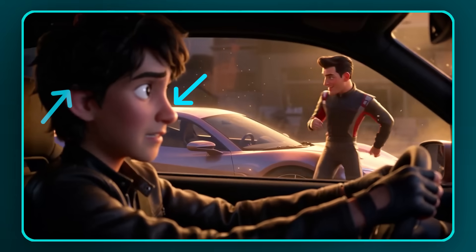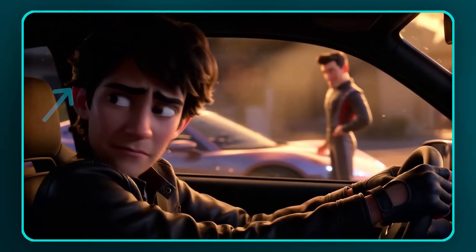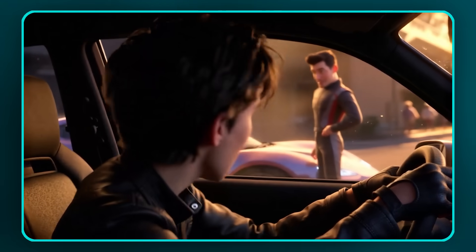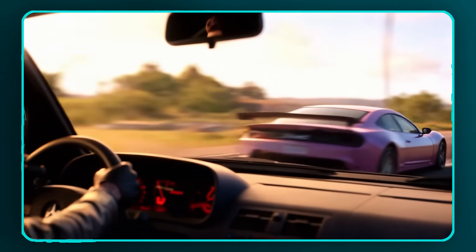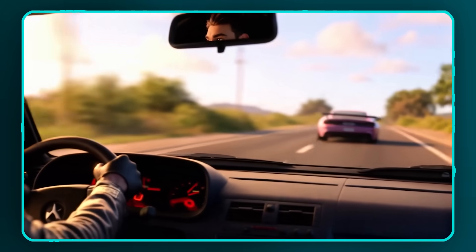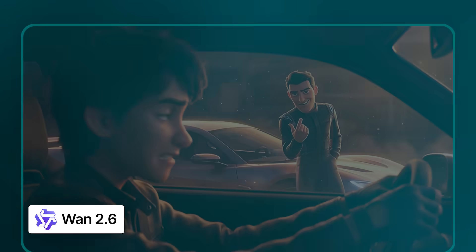Unfortunately, this model struggles here. The character looks in the wrong direction, there's no camera zooming into his eye, and the driving shot ends with the wrong perspective. Let's see if WAN 2.6 is any better.